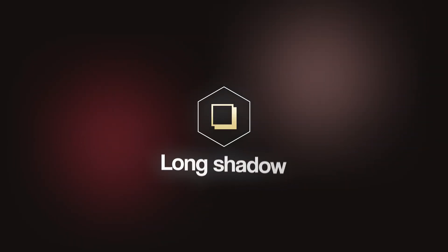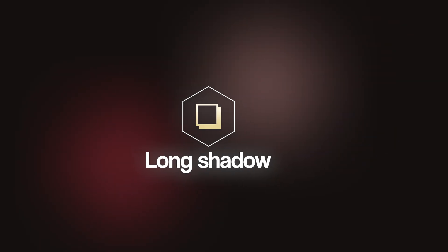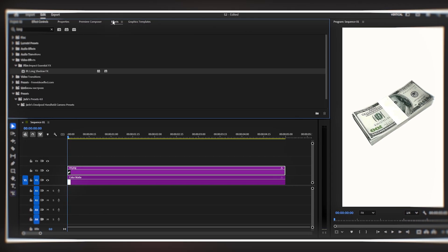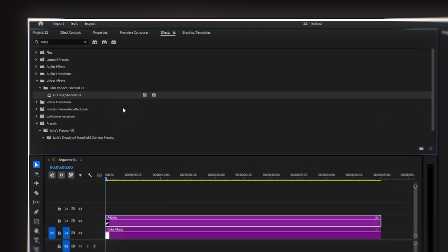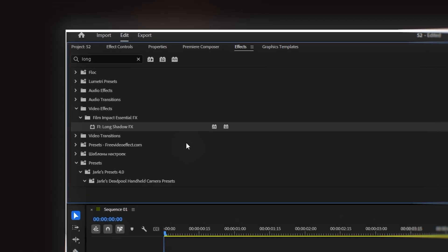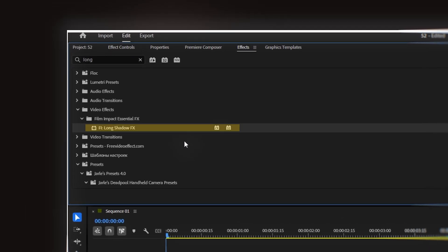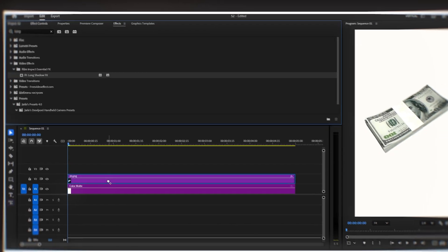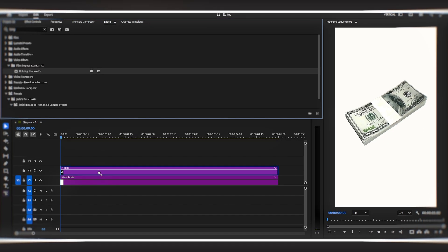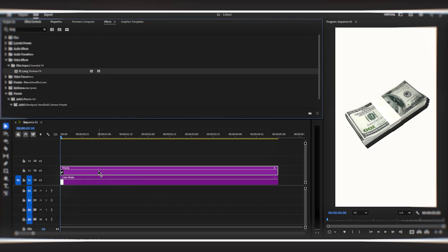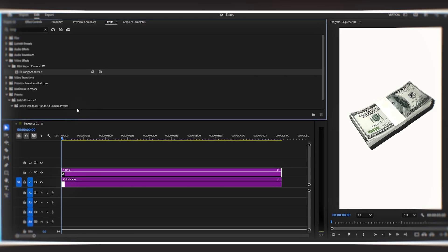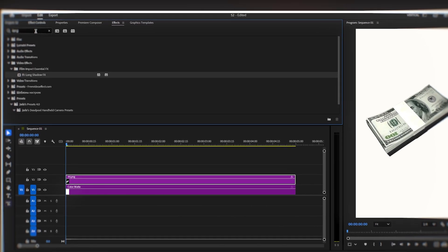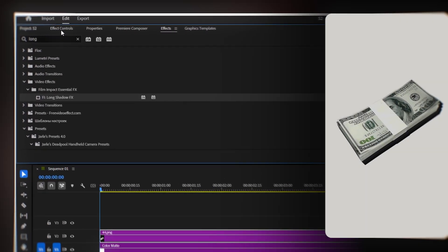The second effect is one of my absolute favorites for adding depth and style — it's the Long Shadow effect. I'm going to the effects panel and searching for 'long shadow.' You'll find Film Impact Long Shadow FX right here. I'm dragging and dropping this effect onto my image, and just like the rounded corners, this effect works on both images and videos, which is fantastic. Let me show you how you can change the settings and really customize this effect to match your style.